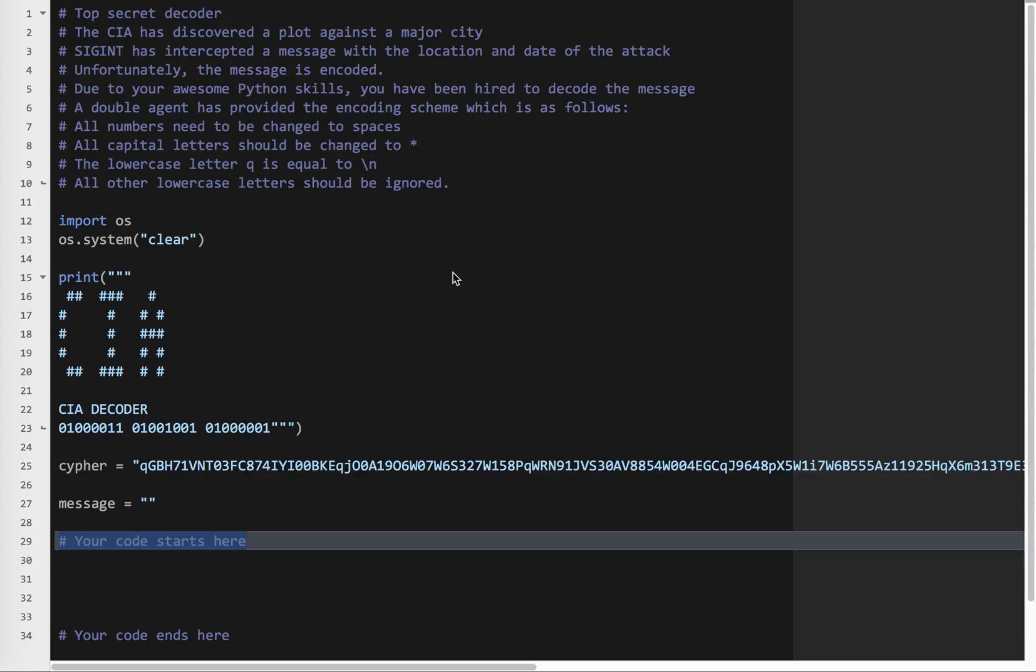An interesting, I hope, a little coding practice challenge. Basically, we're going to be using a loop to decode some text that's been created. And so here is our situation.